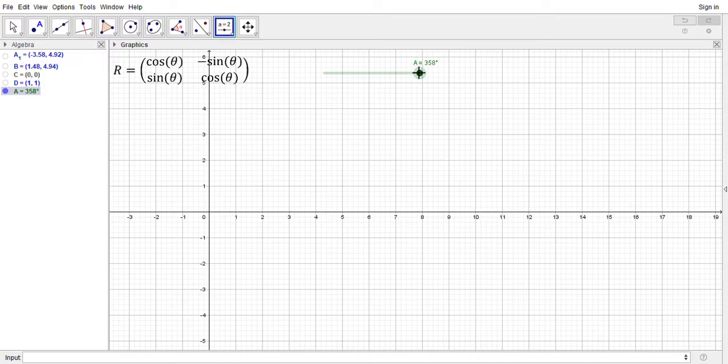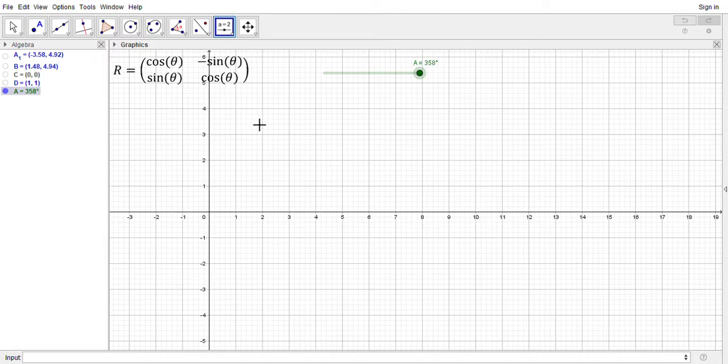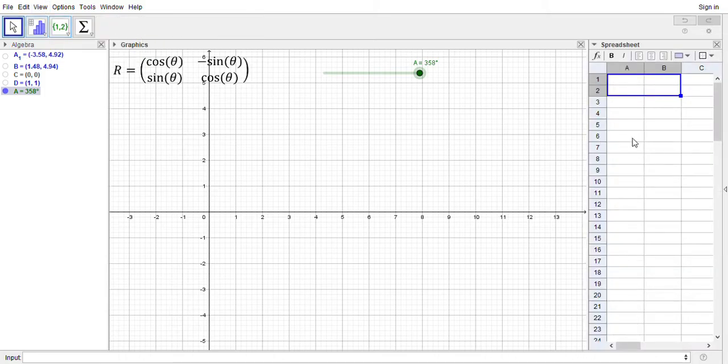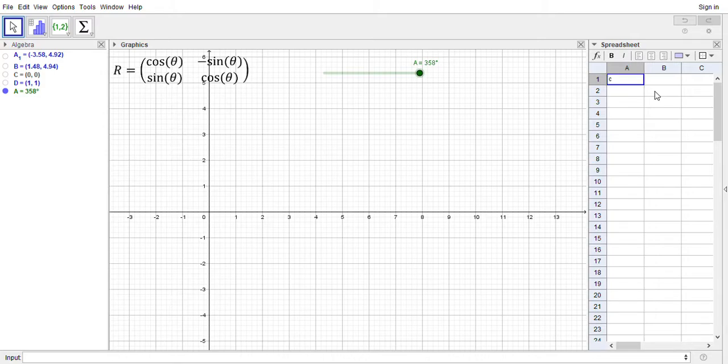So we've got to make a matrix. I'm going to do that using the spreadsheet. Open up spreadsheet here. So in the 1,1 entry I'm gonna have the cosine of A. In the 1,2 entry I am going to have negative times the sine of A.